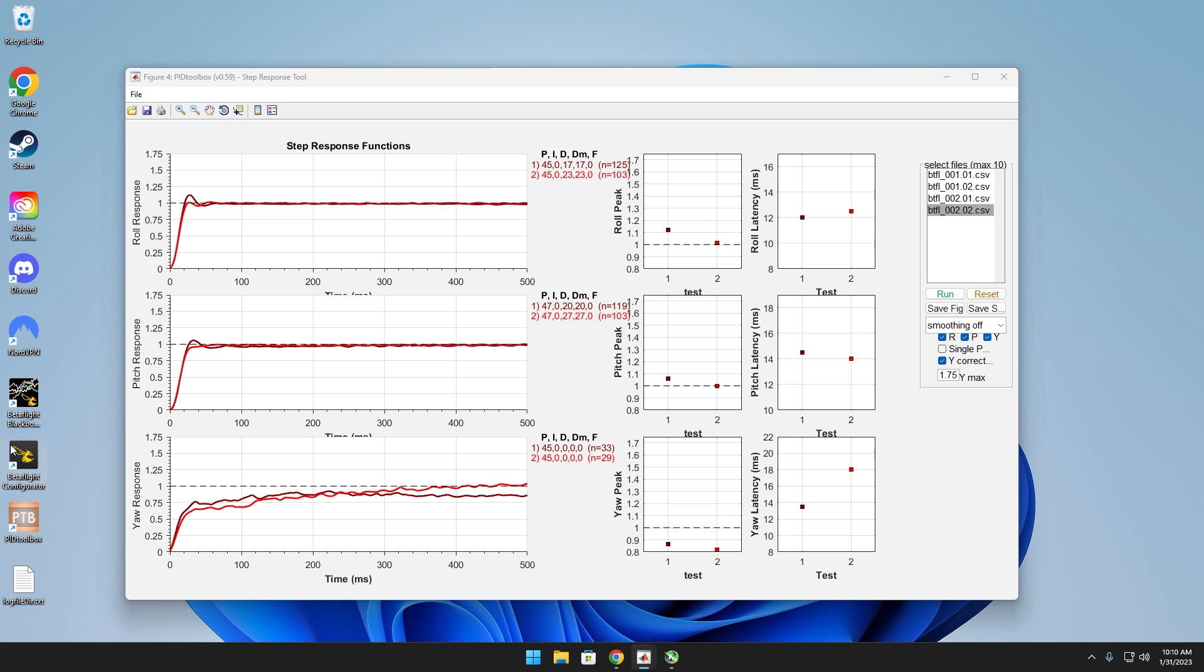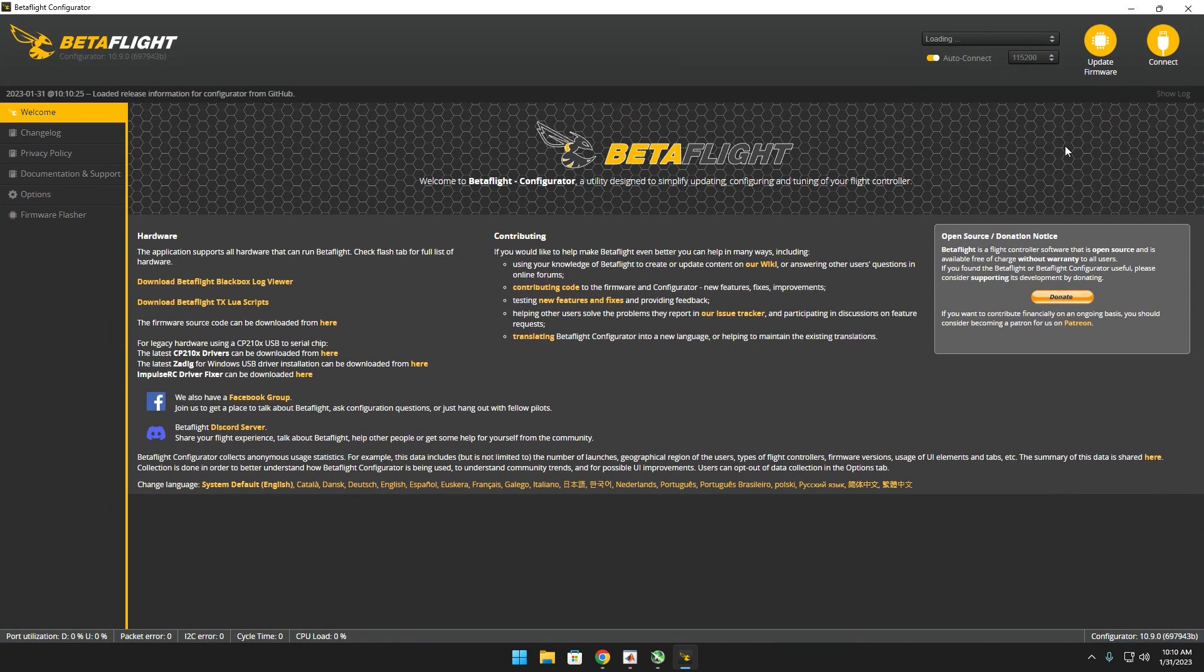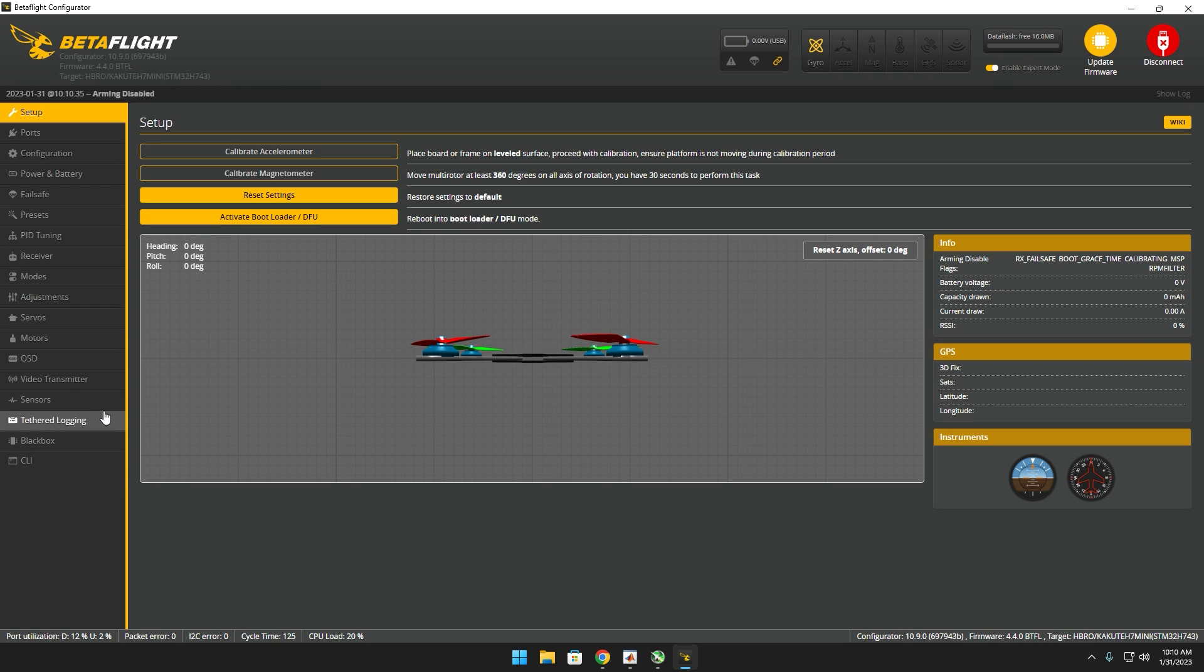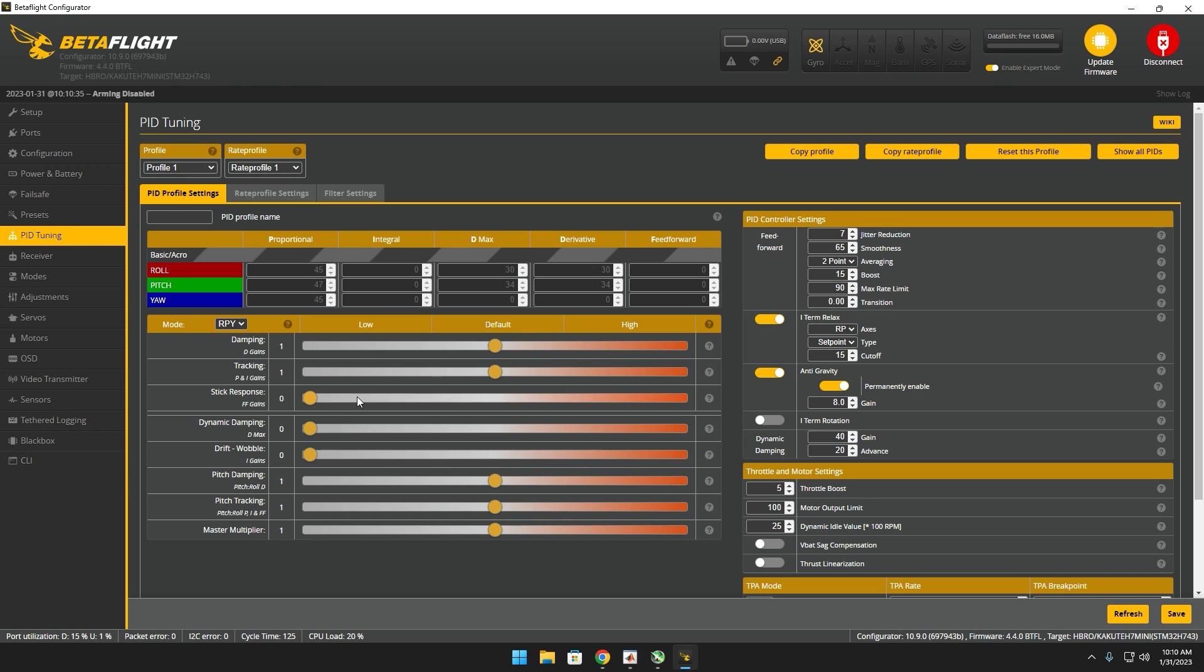So now we head back over into Betaflight, plug our quad in, and 0.8 was my best result, so put that there, save.